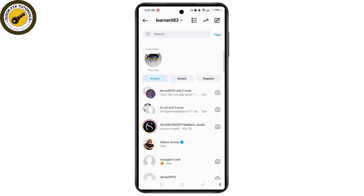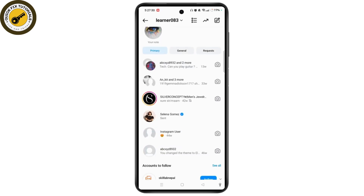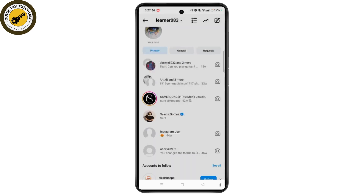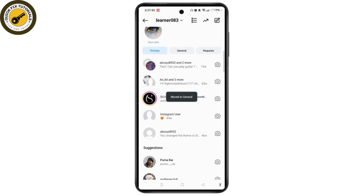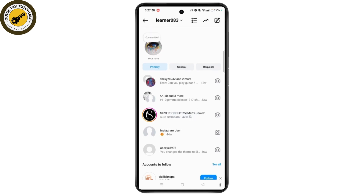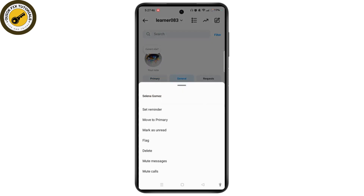In order to hide a chat, simply tap and hold the particular chat. Here you need to select 'Move to General.' After that, from the primary section, the chat has already been hidden and moved to the general section.